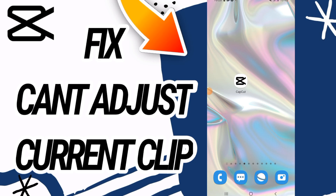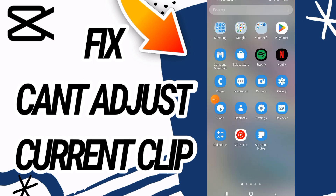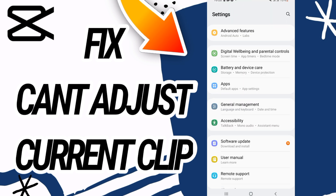How to fix CapCut's 'can't adjust current clip' issue. Hello everyone, I'm going to teach you today how to fix this on your CapCut app. Just watch this video till the end. First, you have to go and open Settings on your phone.